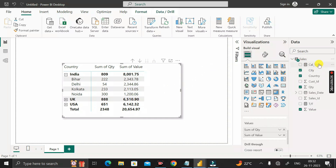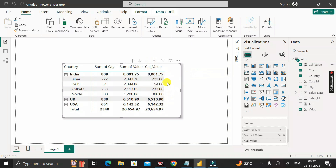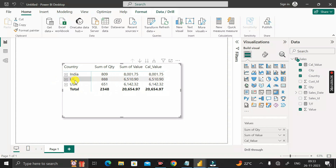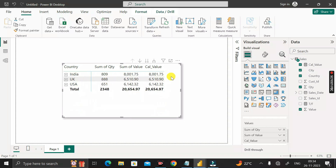Let me show you the expected output. I've already created this measure for you, so let me drag this calculate value in. Here you can see the output: when the rows are in collapse mode, whatever value is available in sum of value, that same value should be reflected in this column. But when in expand mode, this sum of value contains the total value, and instead of showing city-level value aggregations, our requirement is to show the aggregated quantity values.